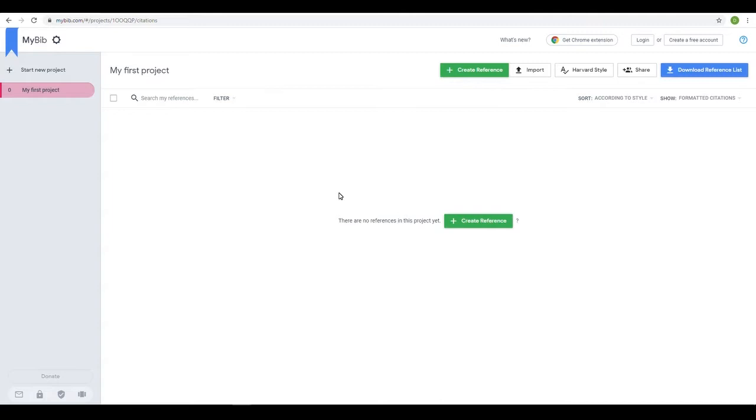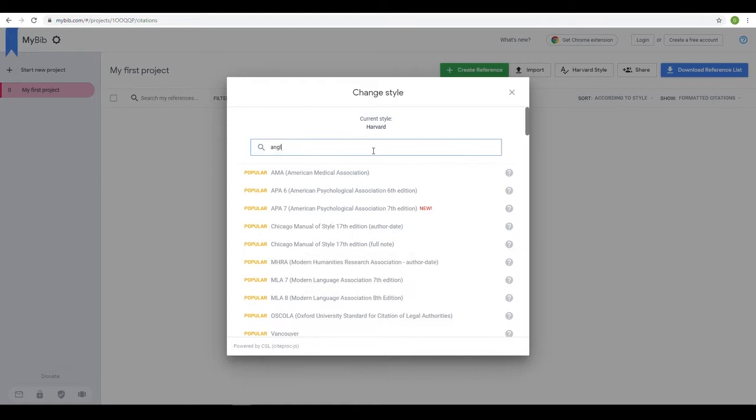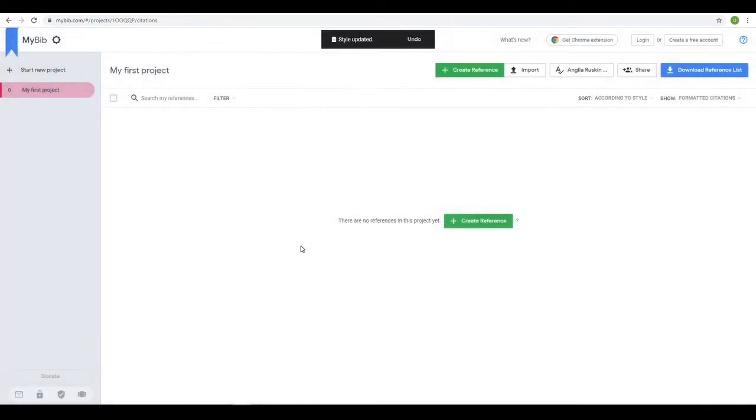The first thing you should do is choose your referencing style. Most courses at the college will use a Harvard referencing style, although within Harvard referencing there are many stylistic variations associated with different universities. The most suitable match for the college system is titled Anglia Ruskin University Harvard, which can be found using the search tool. Check with your tutor before you get started though, in case you are expected to use a different style for your qualification.